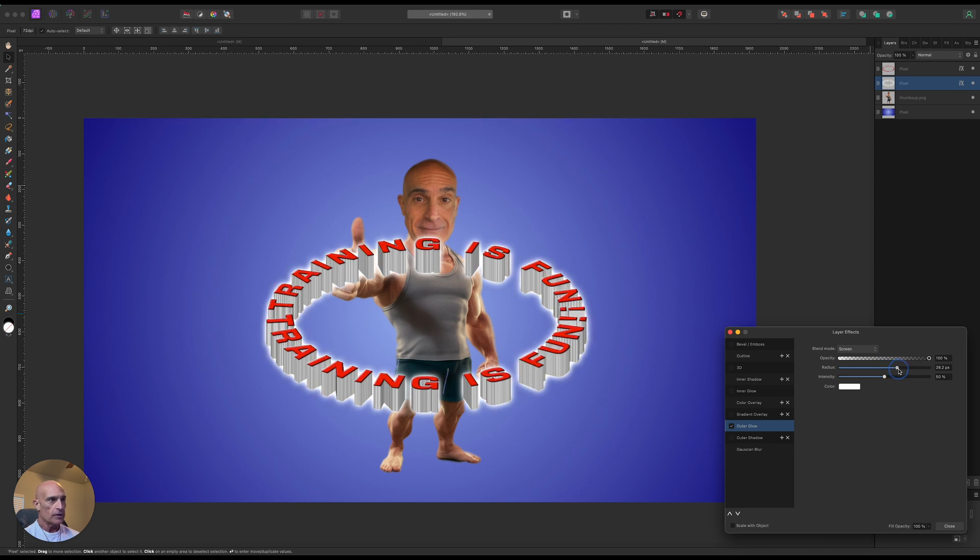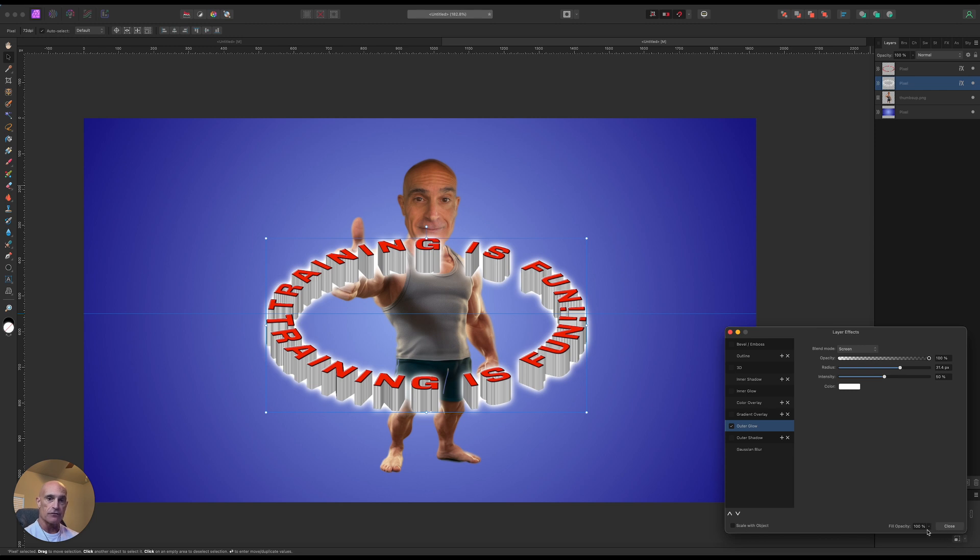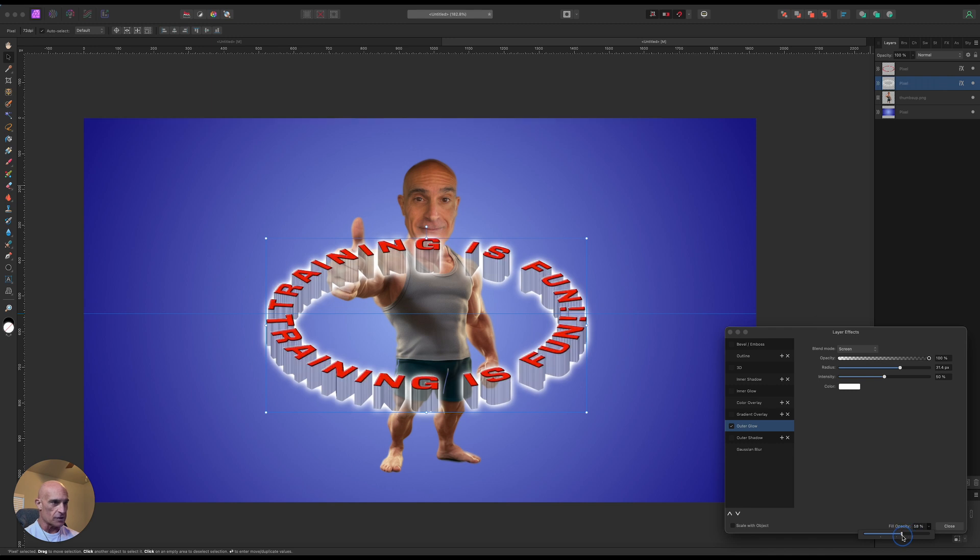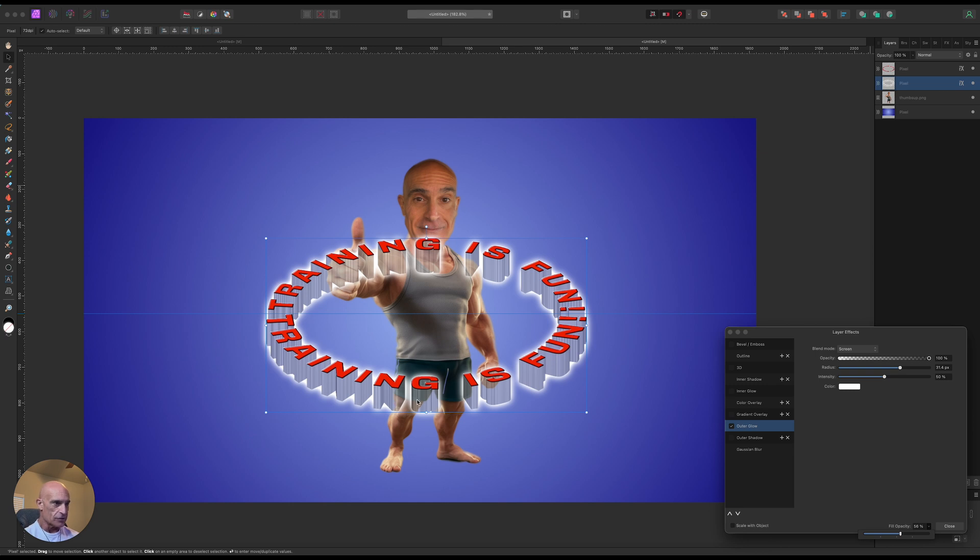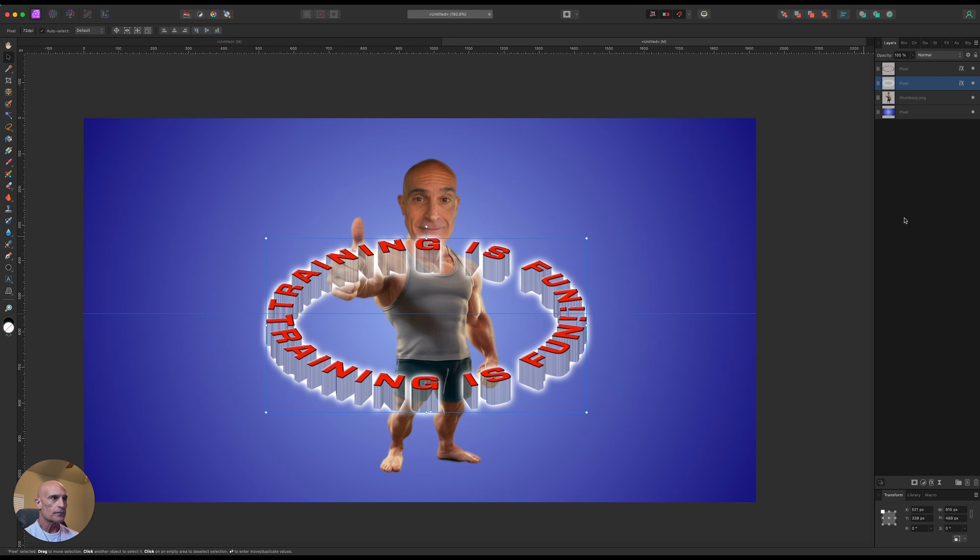And all we need to do to make them transparent and keep the glow is come down here to the fill opacity, and we can turn that down to whatever we want. So I just want it so that I can see through the extrusion, so I can see like the shorts and the leg here. That looks good right there.